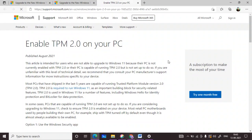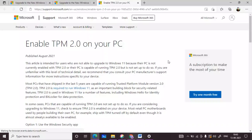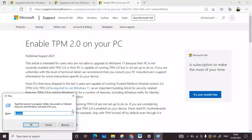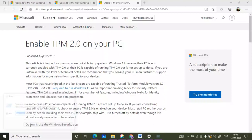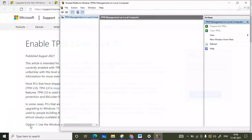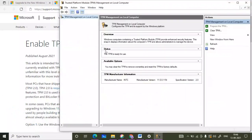The TPM module must be enabled before you can get the Windows 11 update, otherwise you will not get any update regarding Windows 11. To check if TPM is enabled, press Windows key + R and type tpm.msc, then click OK to check your TPM module status.